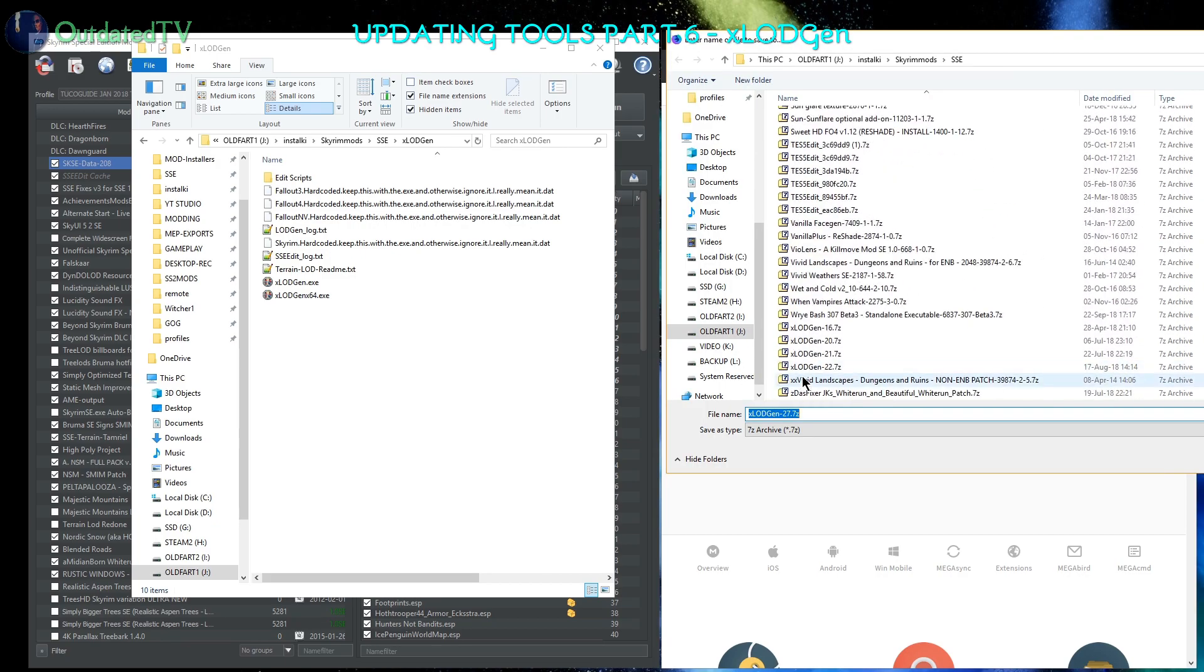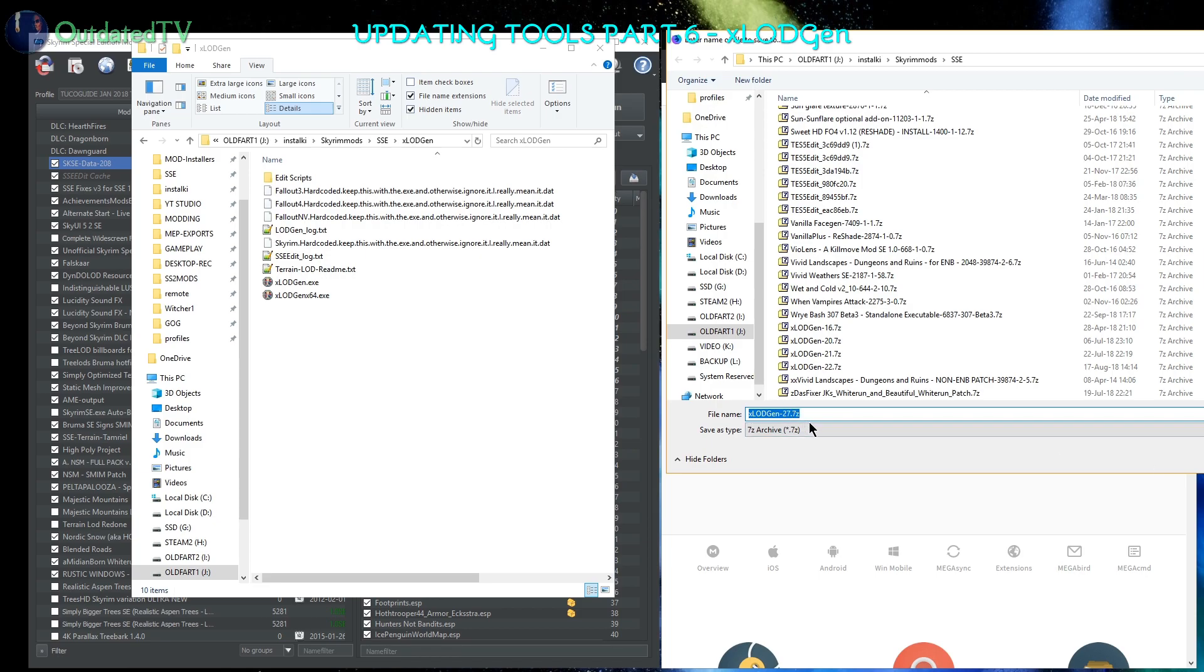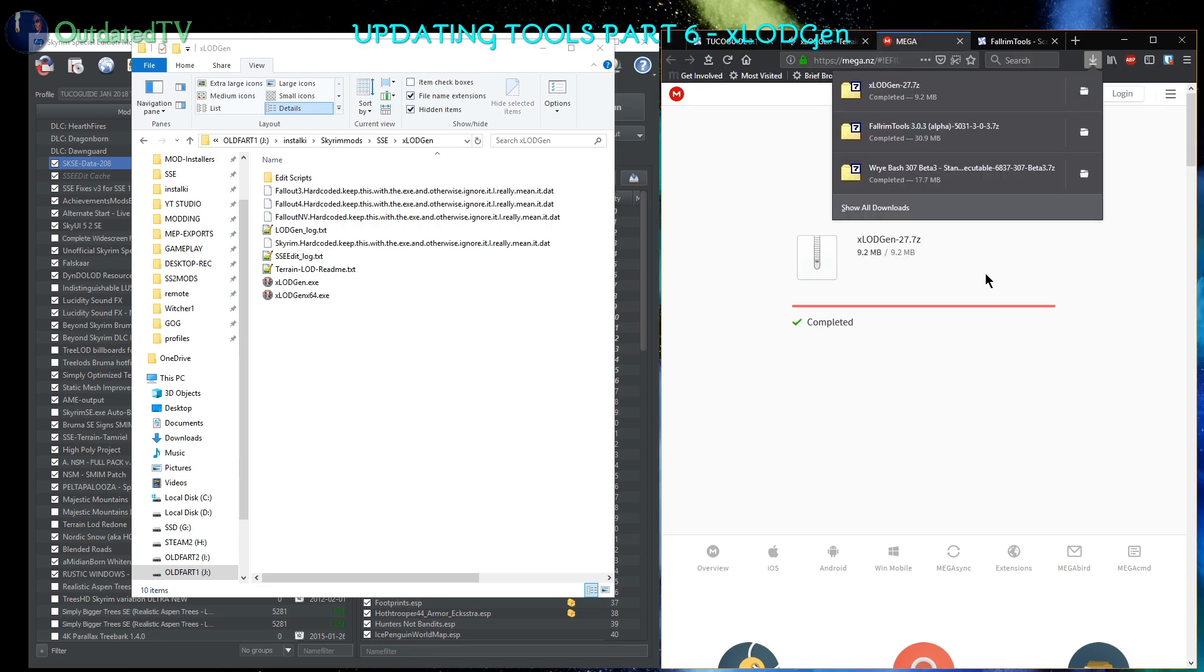Downloading xLOD Gen 27. Let's see my last xLOD Gen - the last one is actually version 22, so we are updating quite a bit. xLOD Gen 27 is now downloaded.